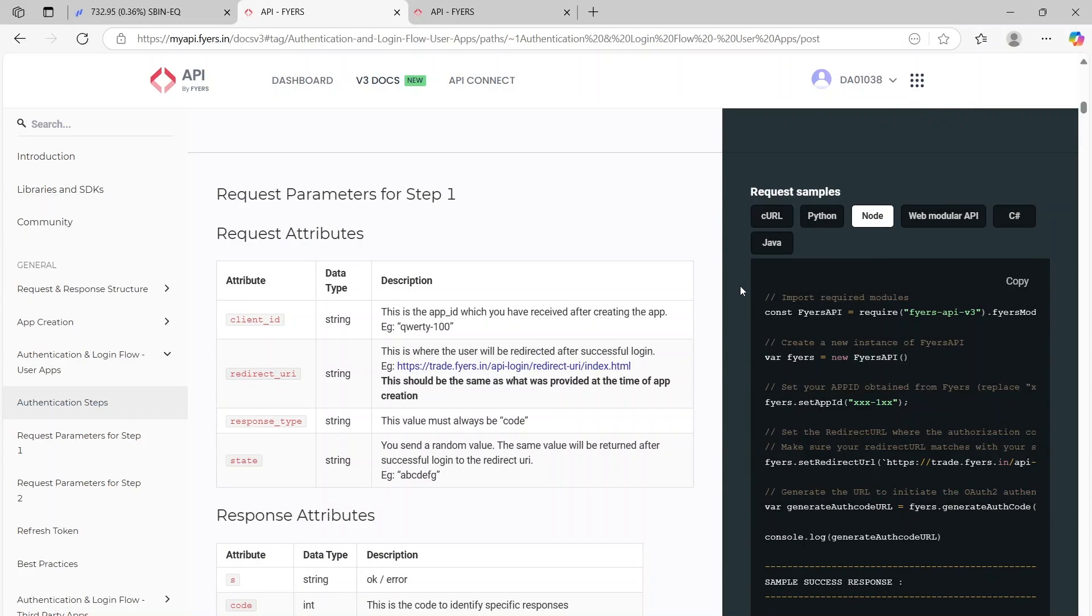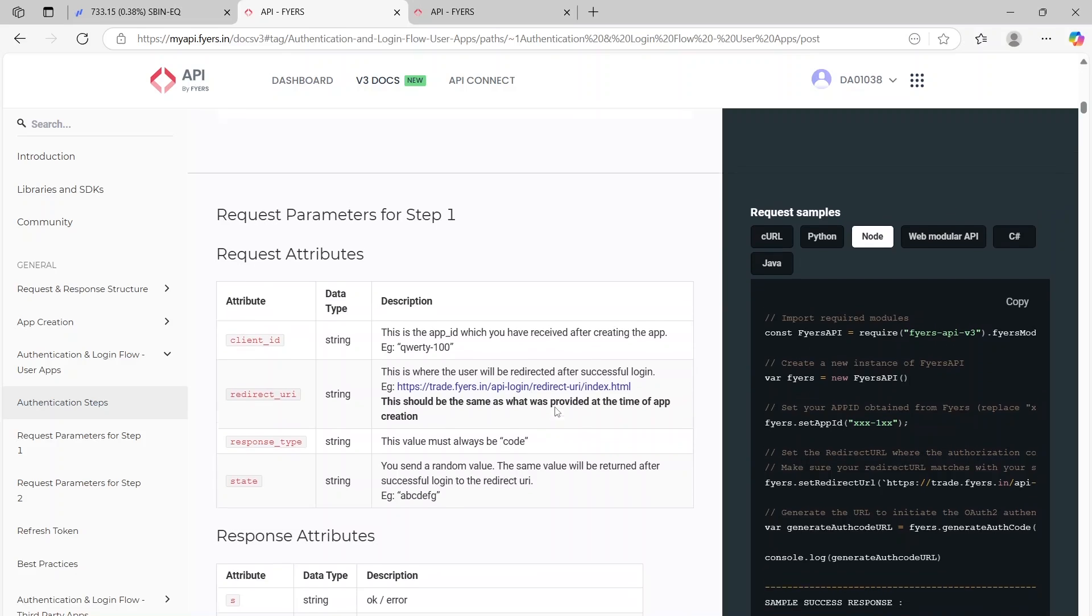Hi everyone, welcome back. In this video I'm going to start with the login or authentication. Essentially we are going to get the access token—that's the basic step. In all the other codes we will require the access token and it's a fixed token which is going to be fixed for the entire day.